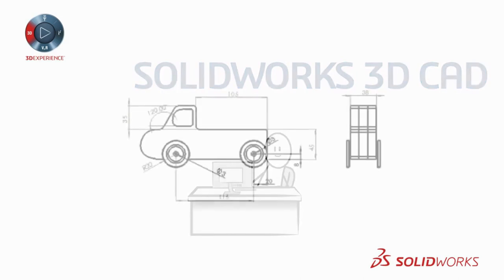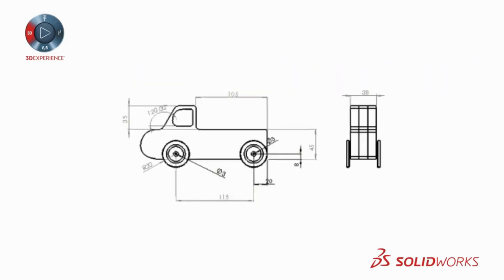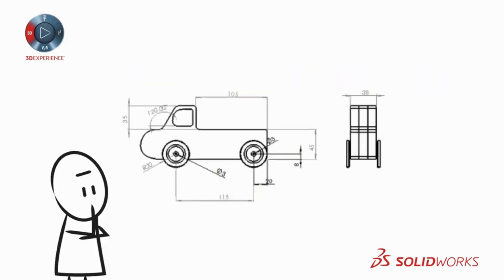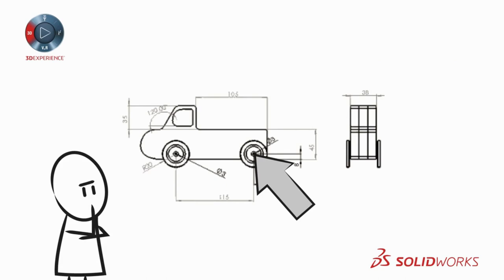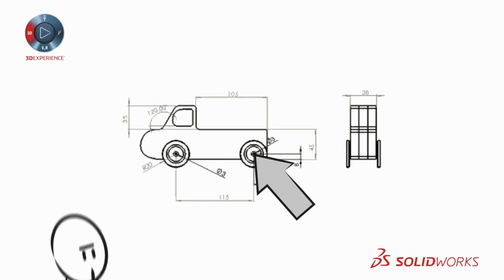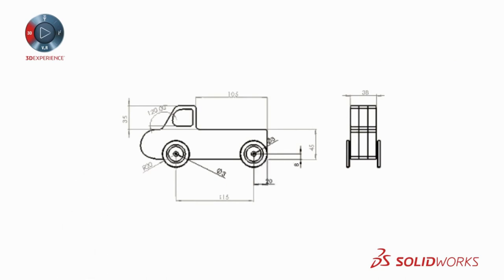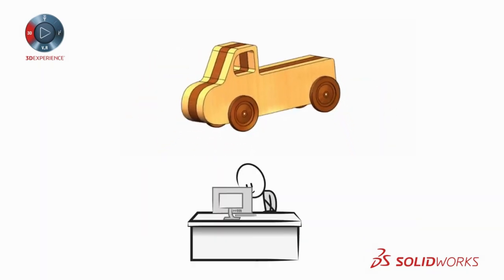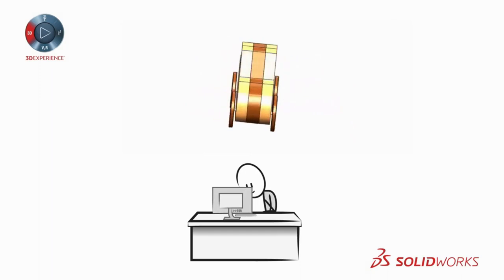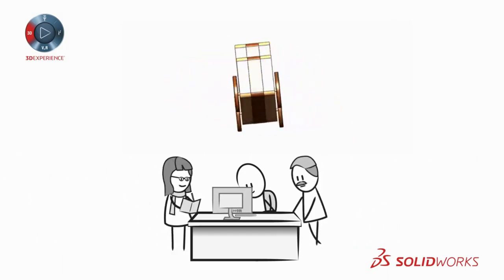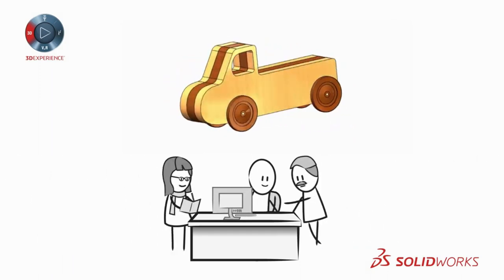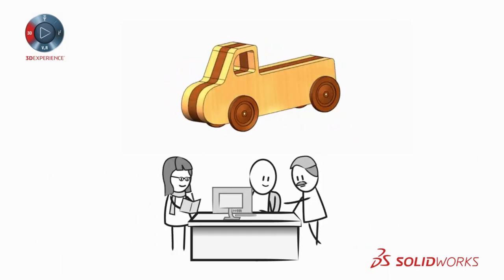To begin, 2D drawings can often be difficult to interpret. Is that a hole or a shaft? SOLIDWORKS 3D CAD makes your design easy to visualize, so even non-technical staff can provide feedback.